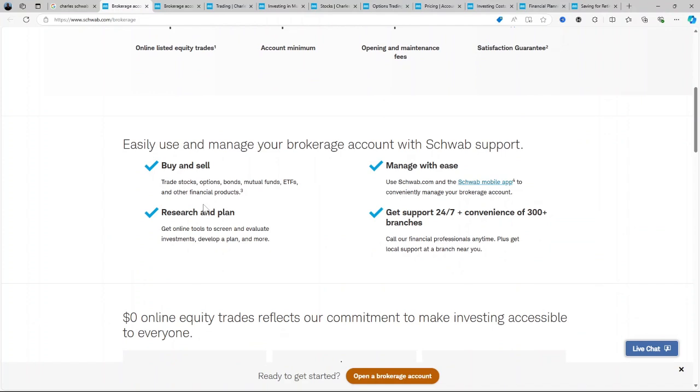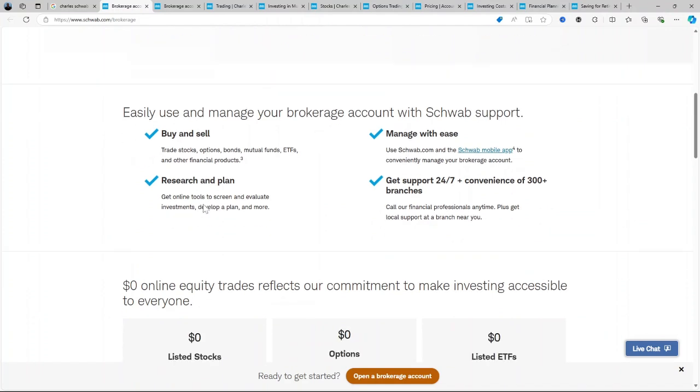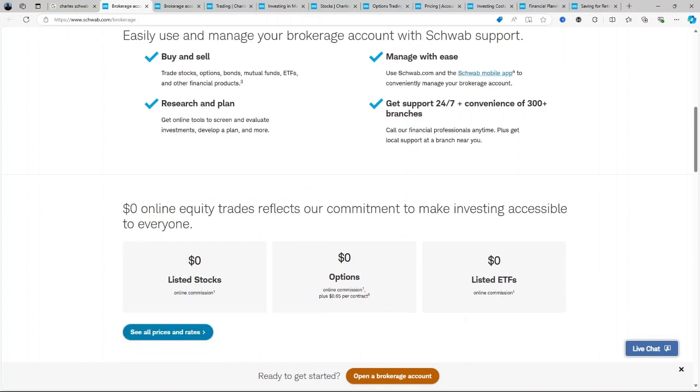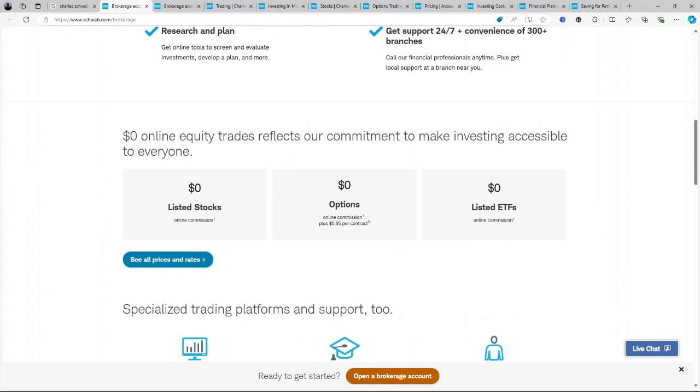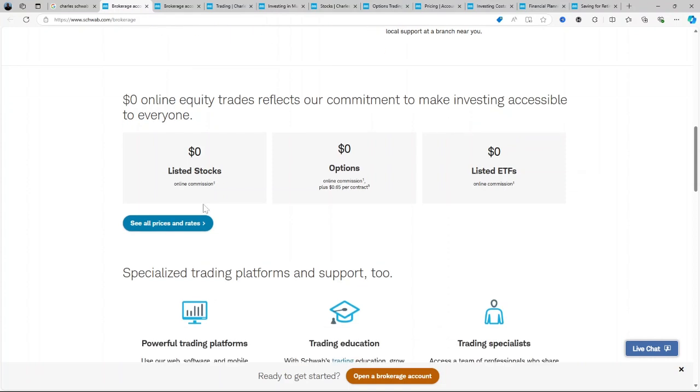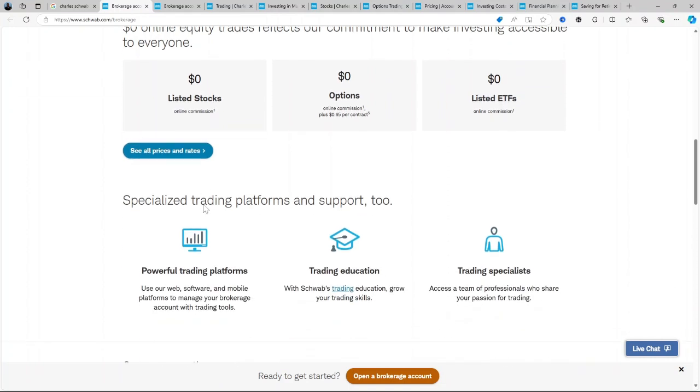Charles Schwab Brokerage stands out as one of the most versatile platforms for investors of all experience levels. It provides access to a wide range of financial products, including stocks, bonds, ETFs, mutual funds, options, and futures.